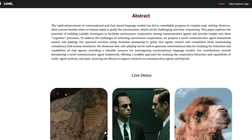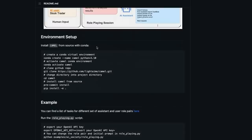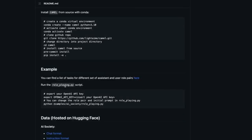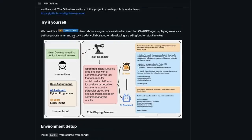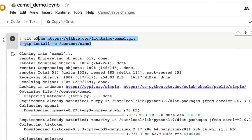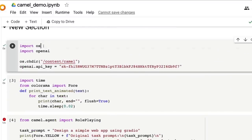Before we end, I'd like to take you to the Google Colab notebook they've provided, which you can use to run the code directly. If you don't want to use Google Colab, you can install the CAMEL library from GitHub or Conda and run role_playing.py. Otherwise, just click the Google Colab notebook and start running everything. The first step is to clone the repository and install the contents.